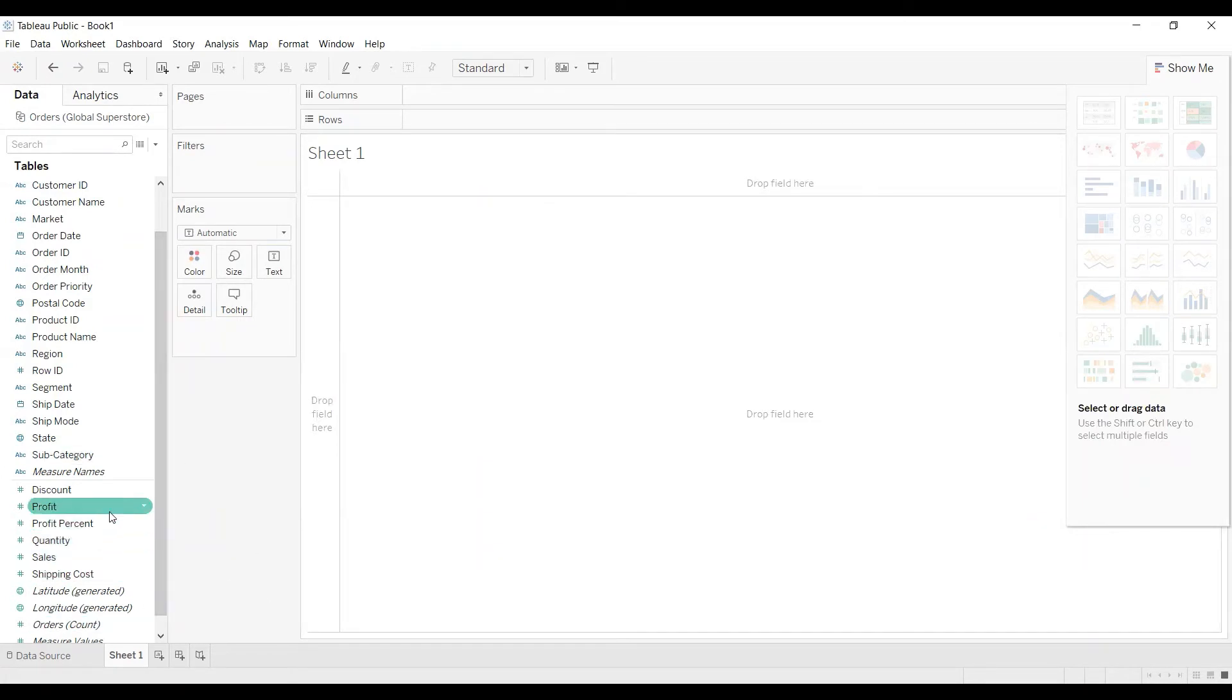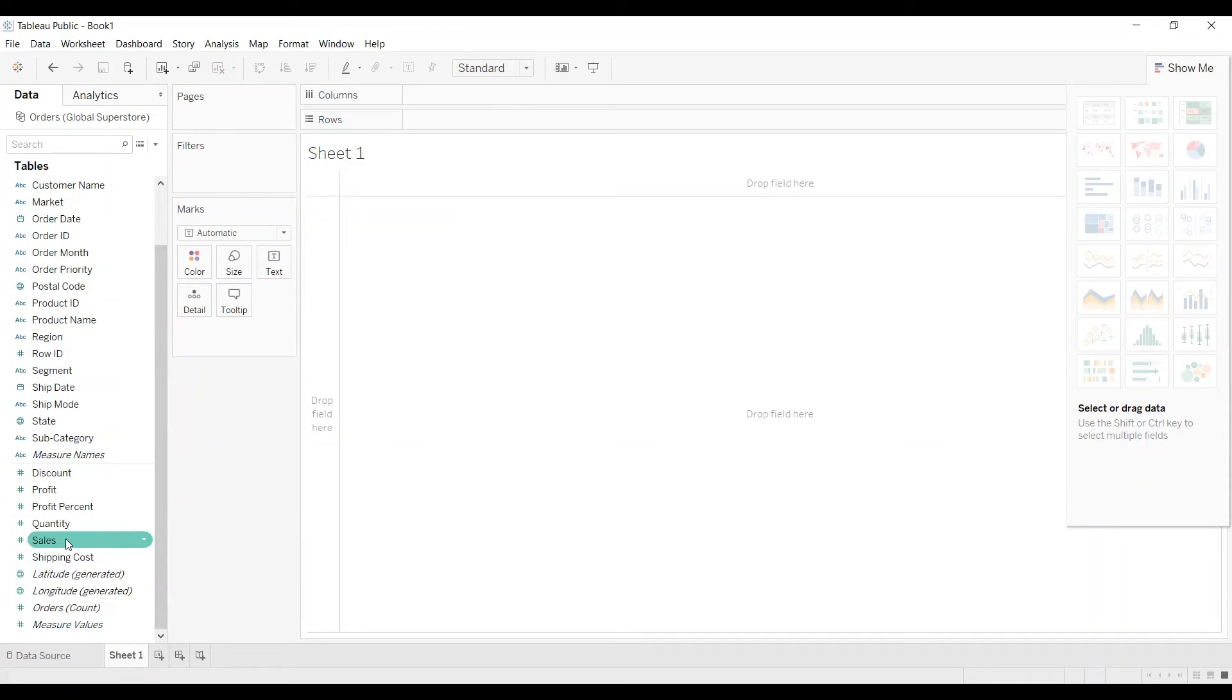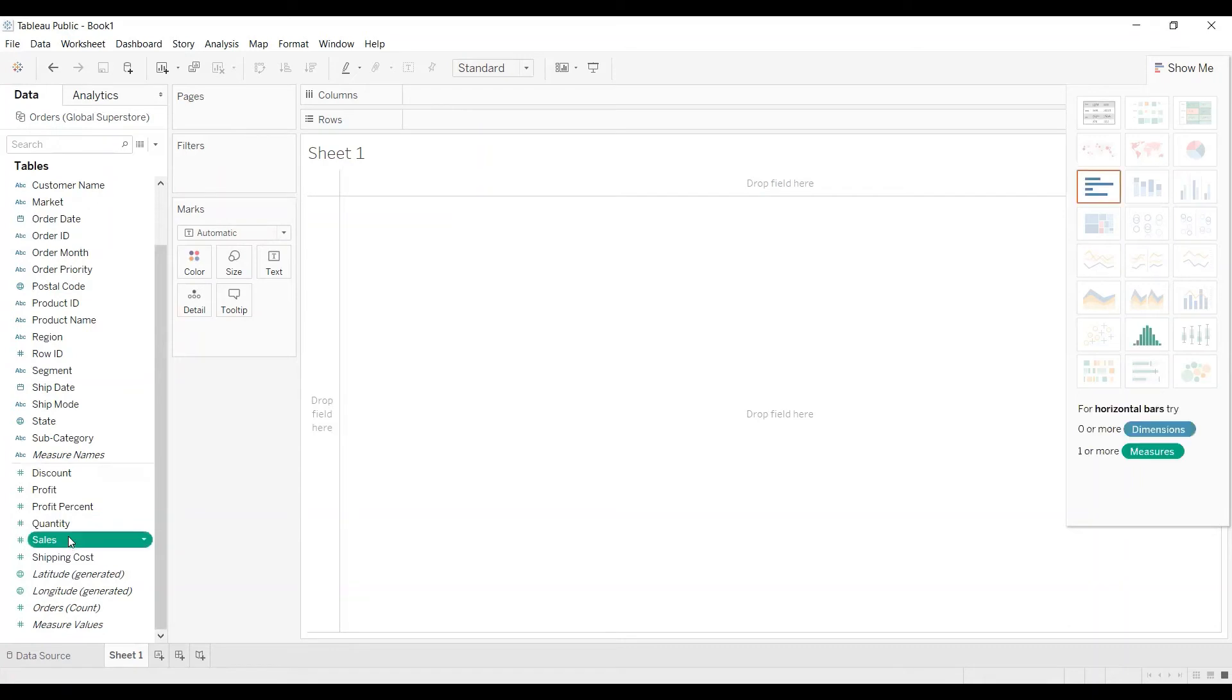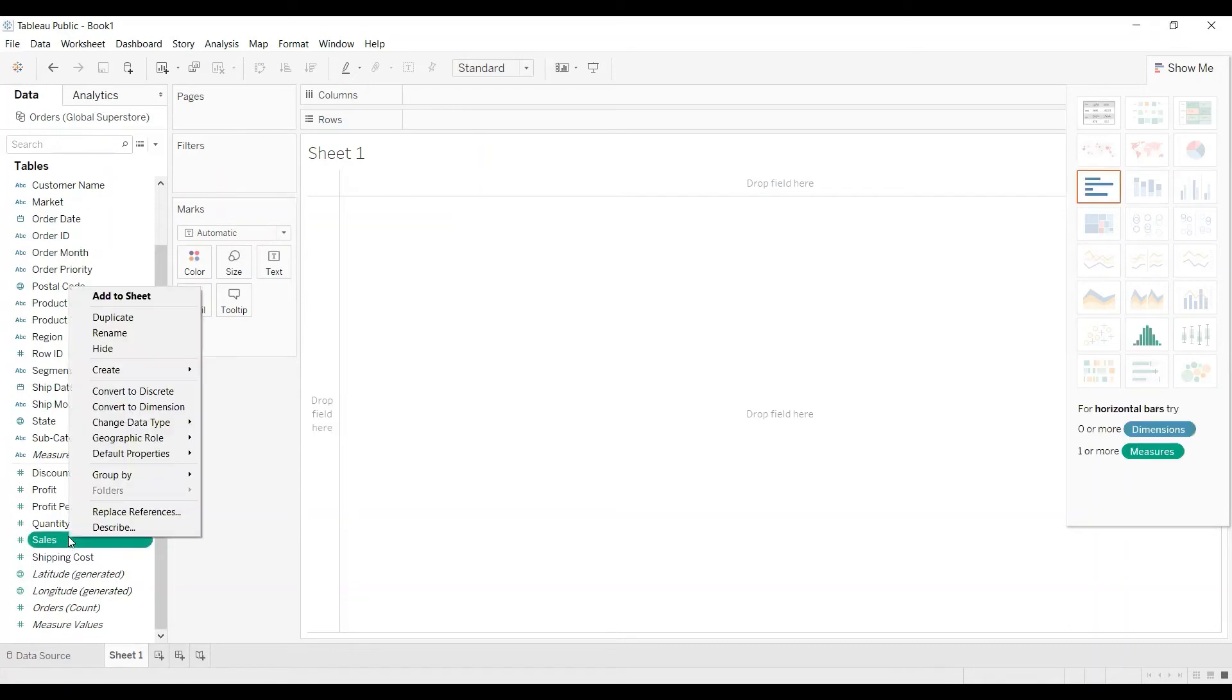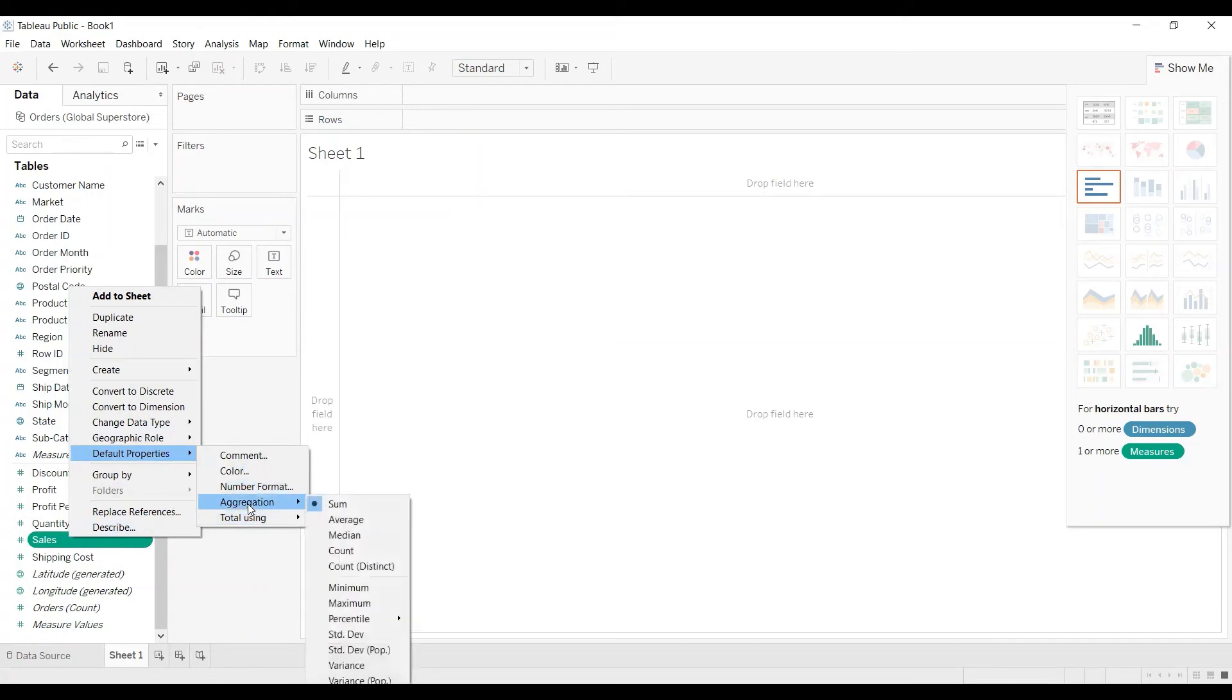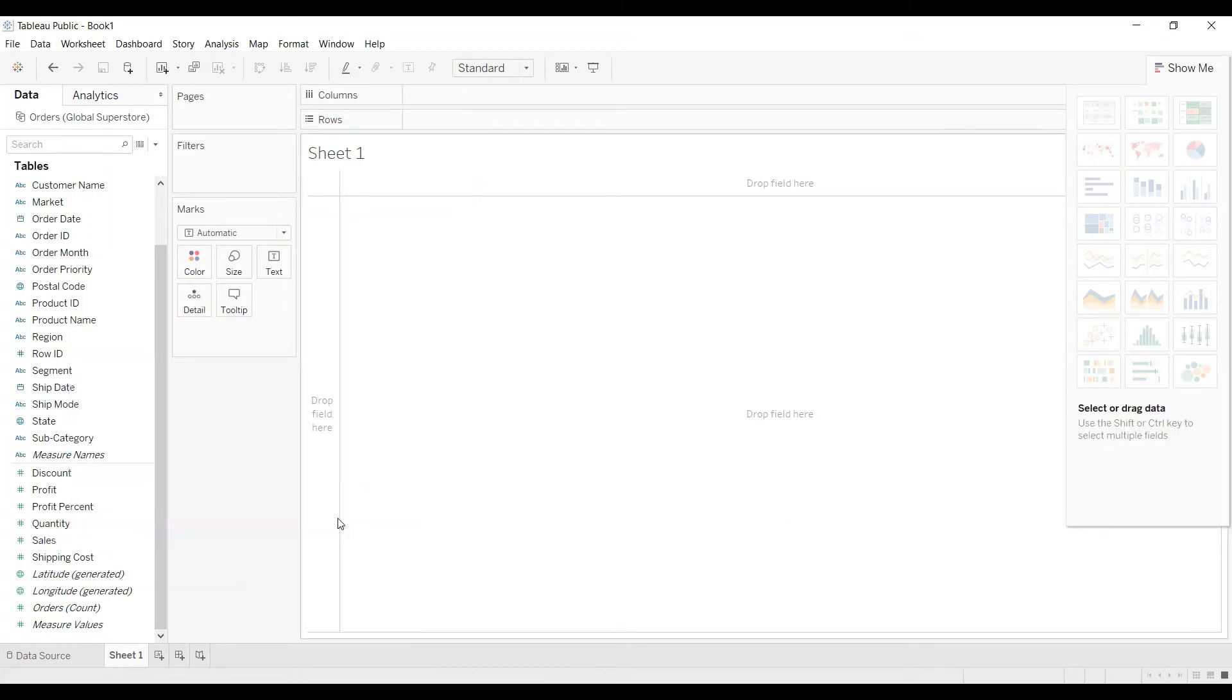Here we have to change it individually for each column under measures. We can't do it in bulk. To change it for sales I have to right click on sales, then default properties and select aggregation. As you can see the default is showing sum. If I want to change it to average I need to select average here.